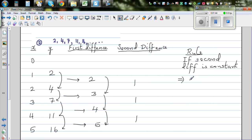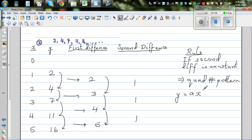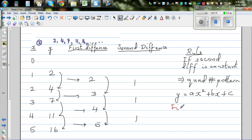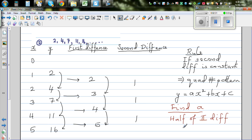This implies it is a quadratic number pattern. A quadratic number pattern has the general formula y = ax² + bx + c. The intention of this video is to find the values of a, b, and c. To find a, the rule is: it is half of the second difference. So a is half of 1, which is 0.5.